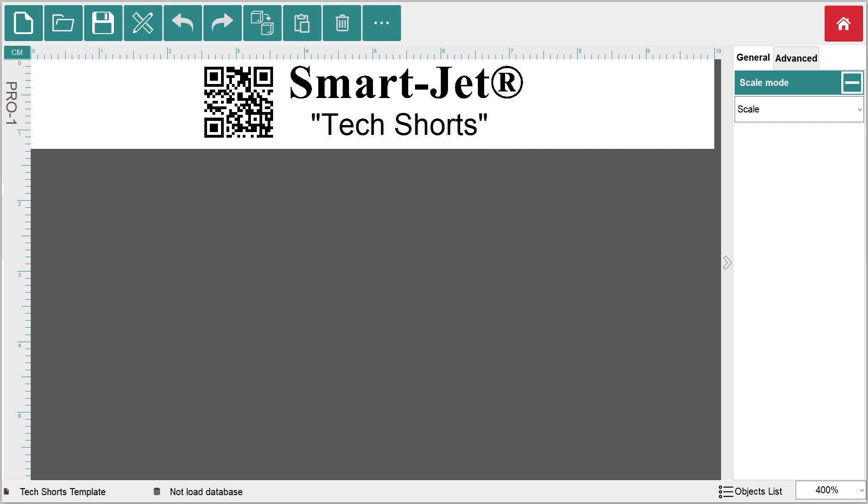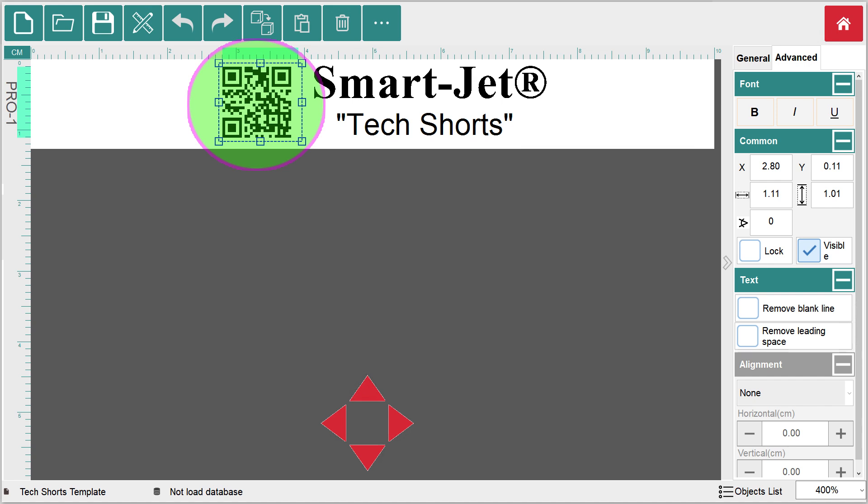Now we need to move the objects in the template. To move an object in a template, you can either select the object and use the red directional arrows to move it in the desired direction.